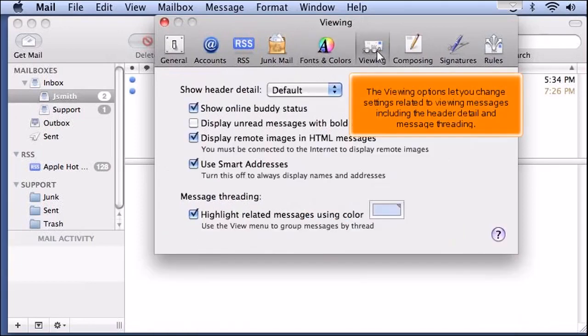The viewing options let you change settings related to viewing messages, including the header detail and message threading.